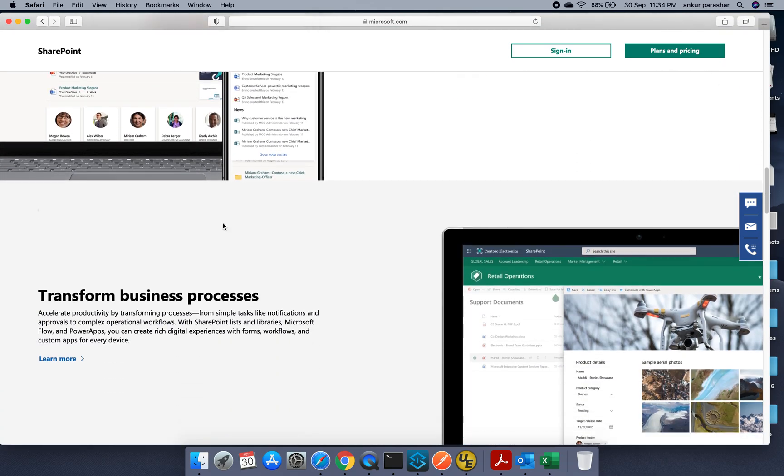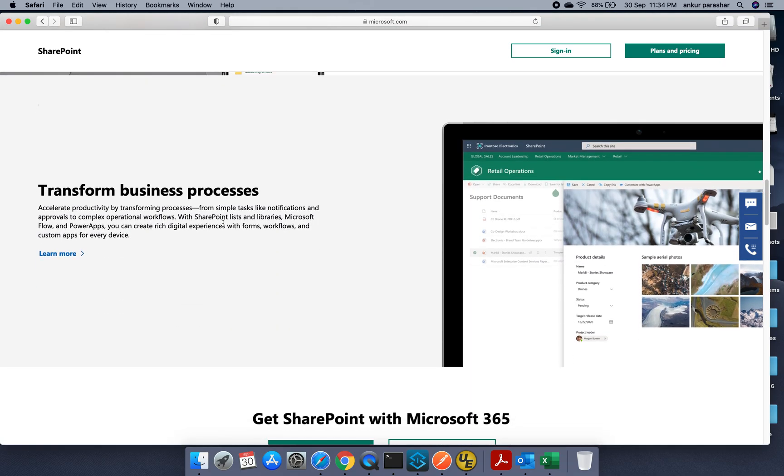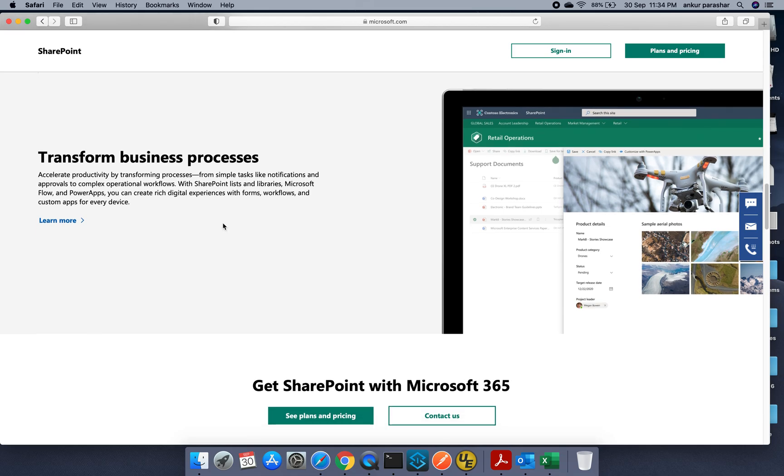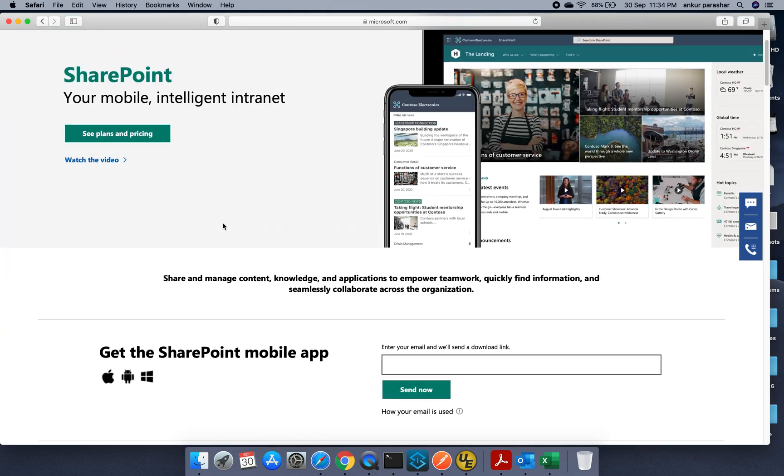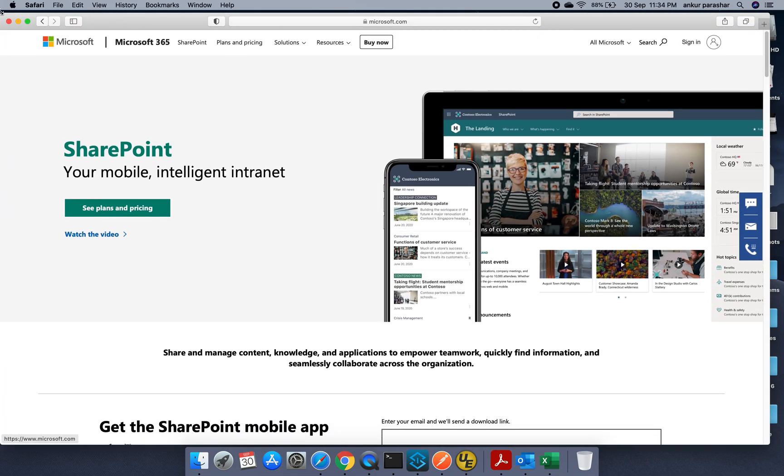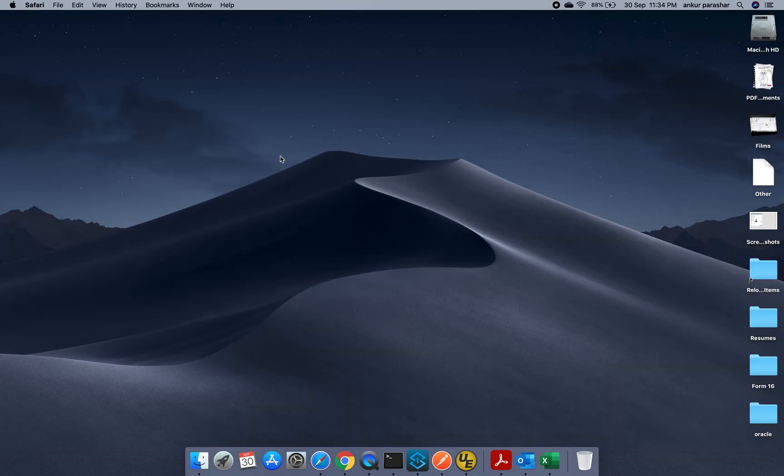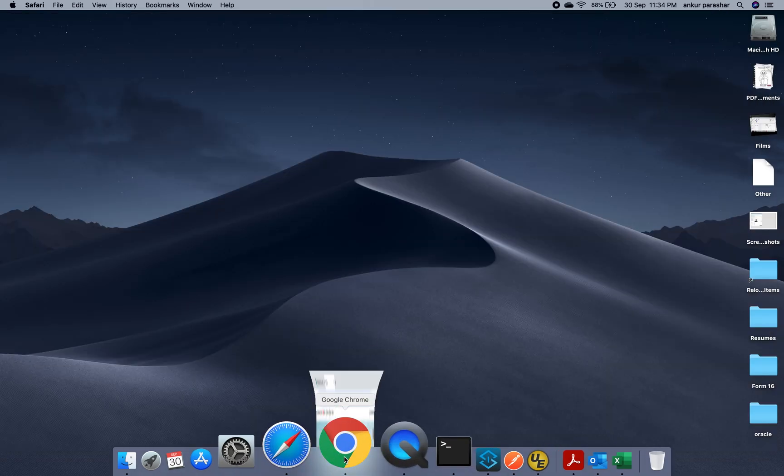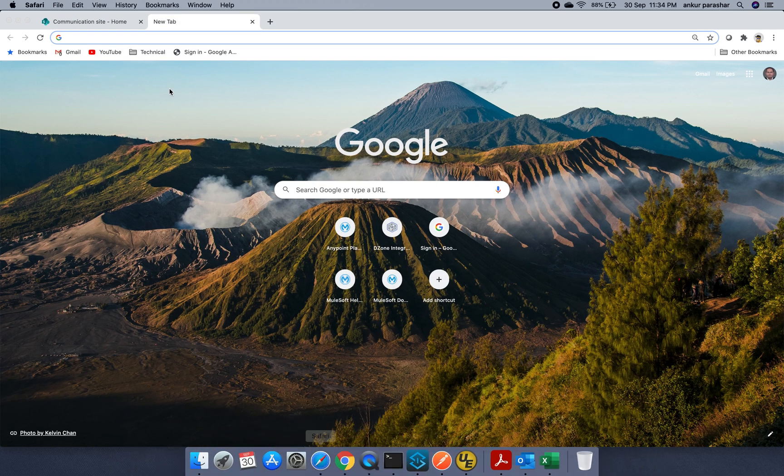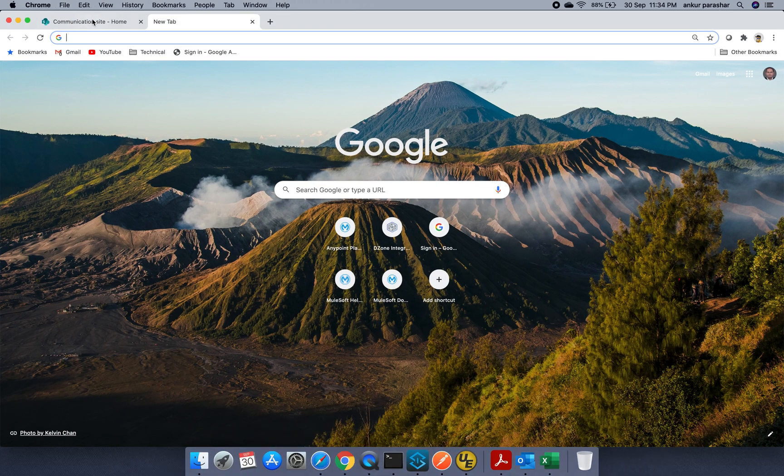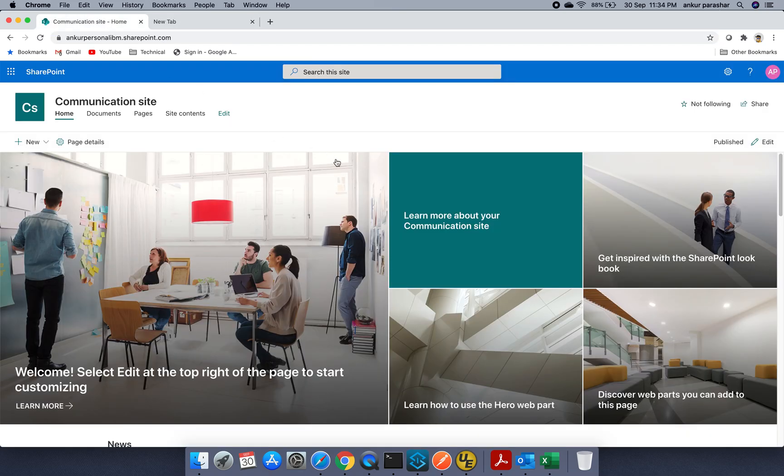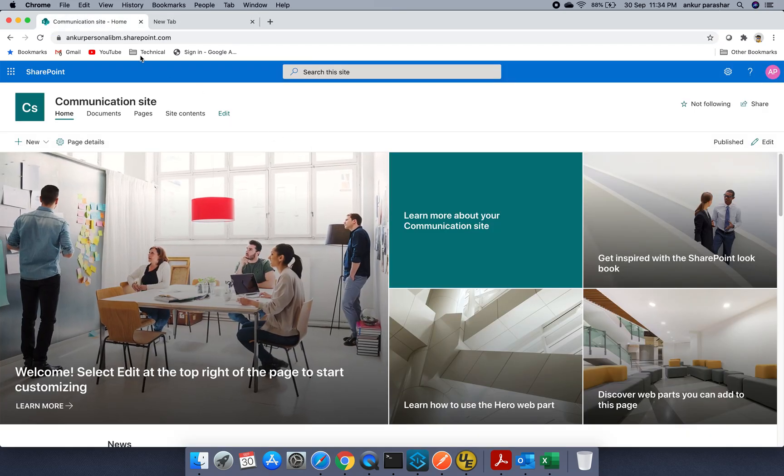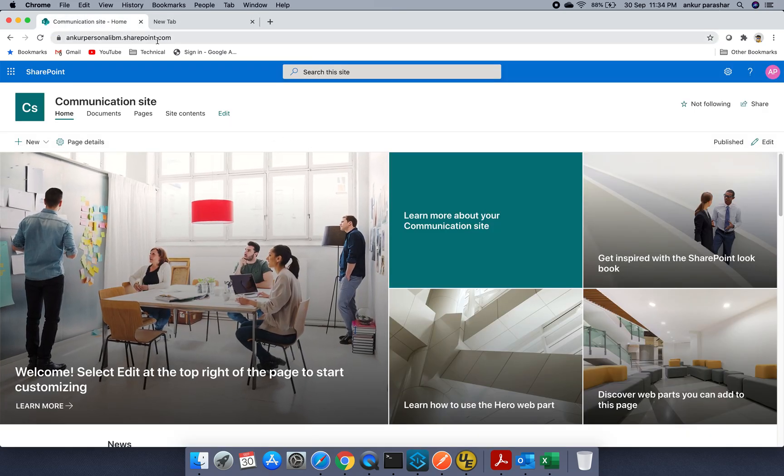But just after doing all these things, you should be able to login into your SharePoint site. So how it will look like? It will be something like this. So this is just a dummy site which I have created using my trial version.